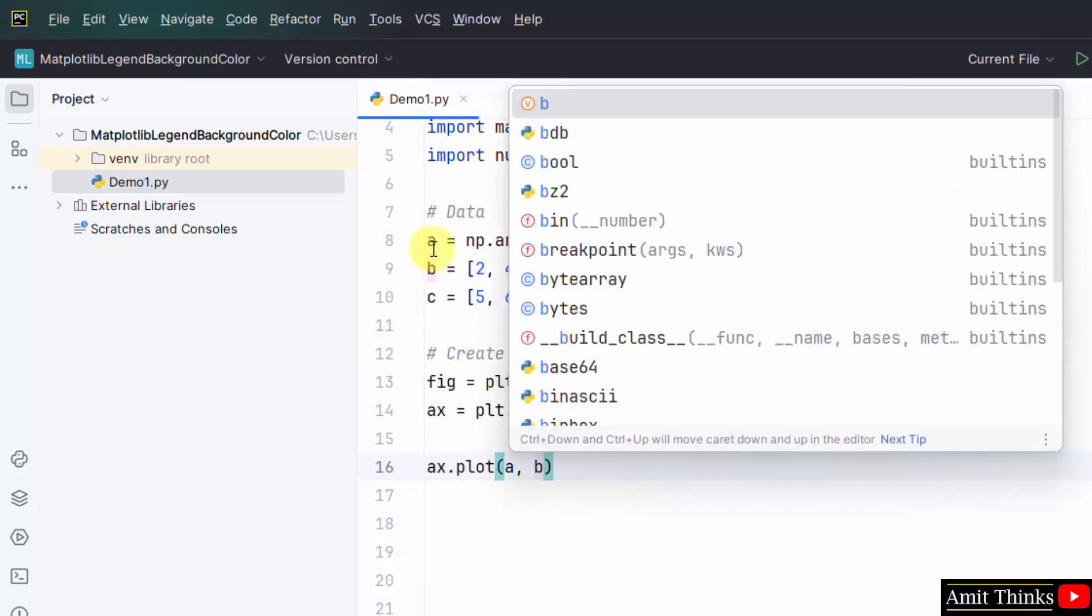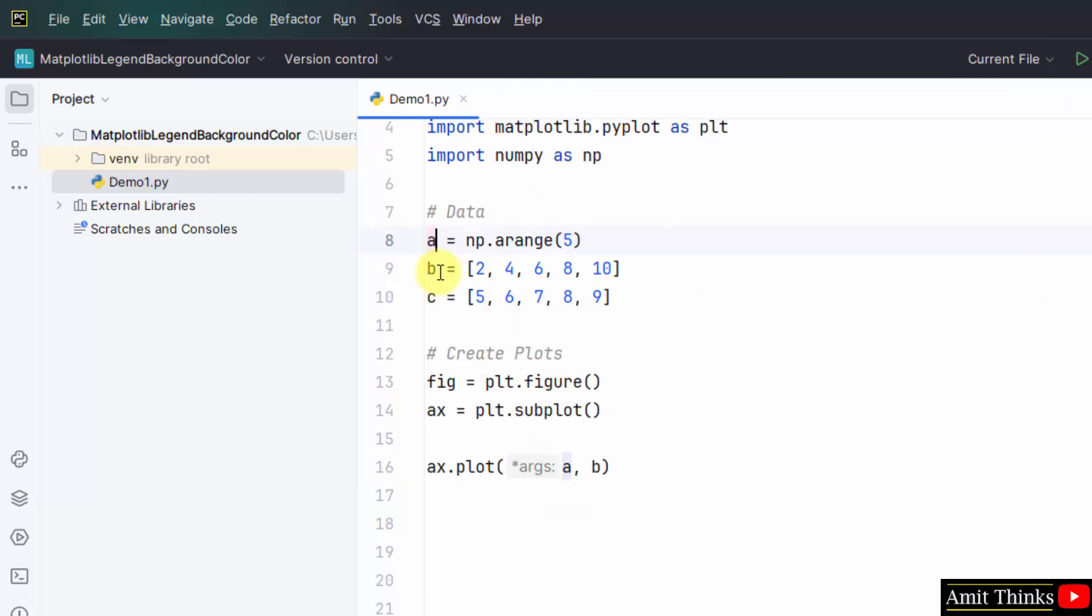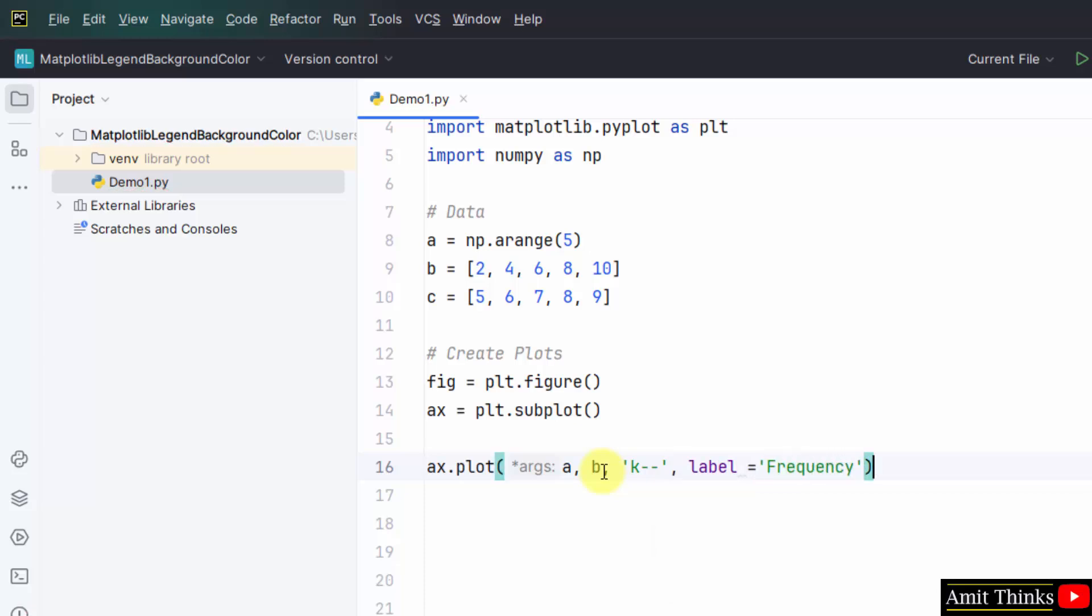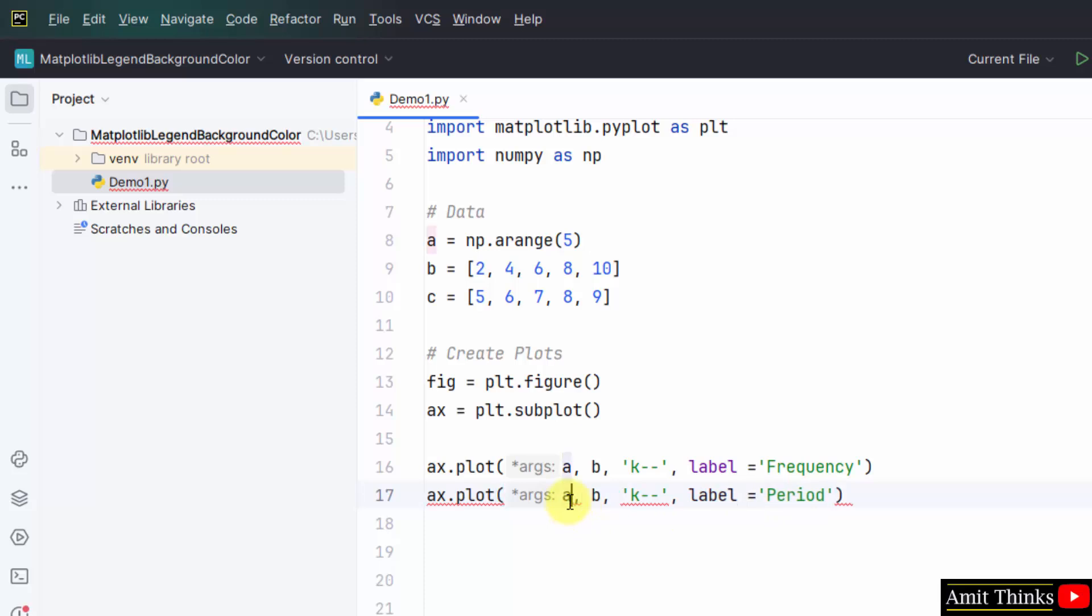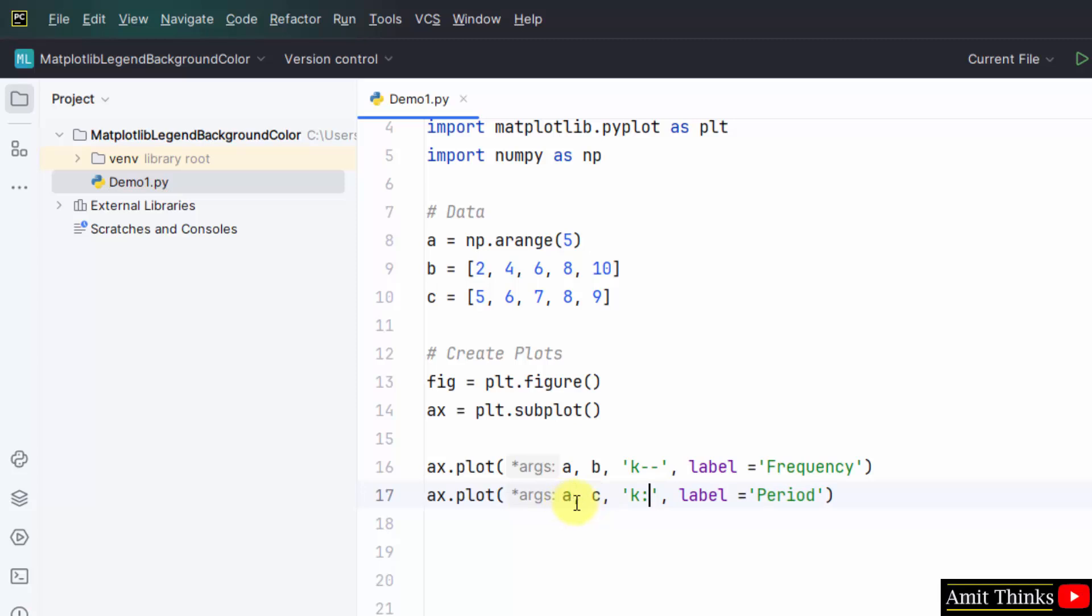Now, we have set the A and B input for our plot. K will create a black line and the rest will create a dashed line. And here is the frequency. This is for the period of a graph. The input we will change to A, C and this we will also change to colon. This will allow us to create a dotted line and label is period.